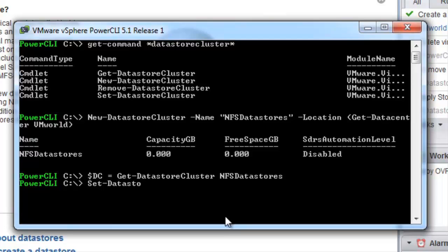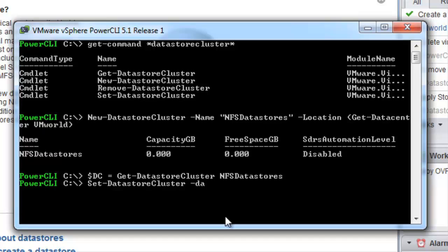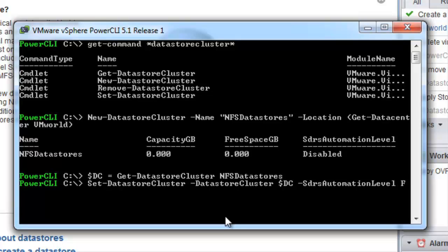The next step is to configure our datastore cluster. We can do this using the set datastore cluster command. We can specify our datastore cluster which we just created and we can set the SDRS automation level to fully automated.